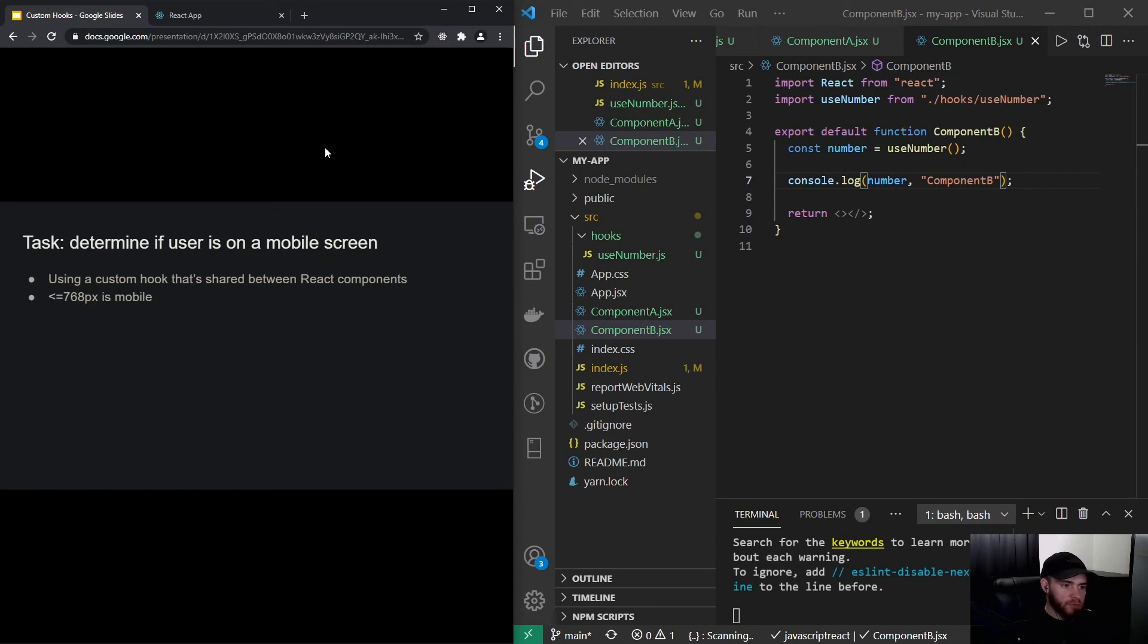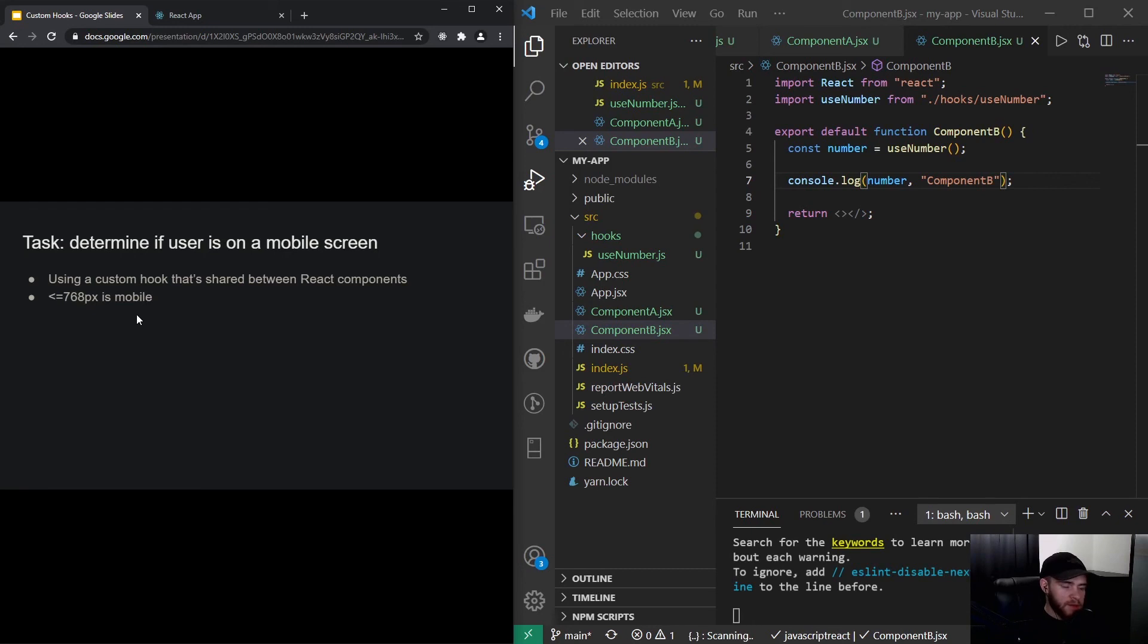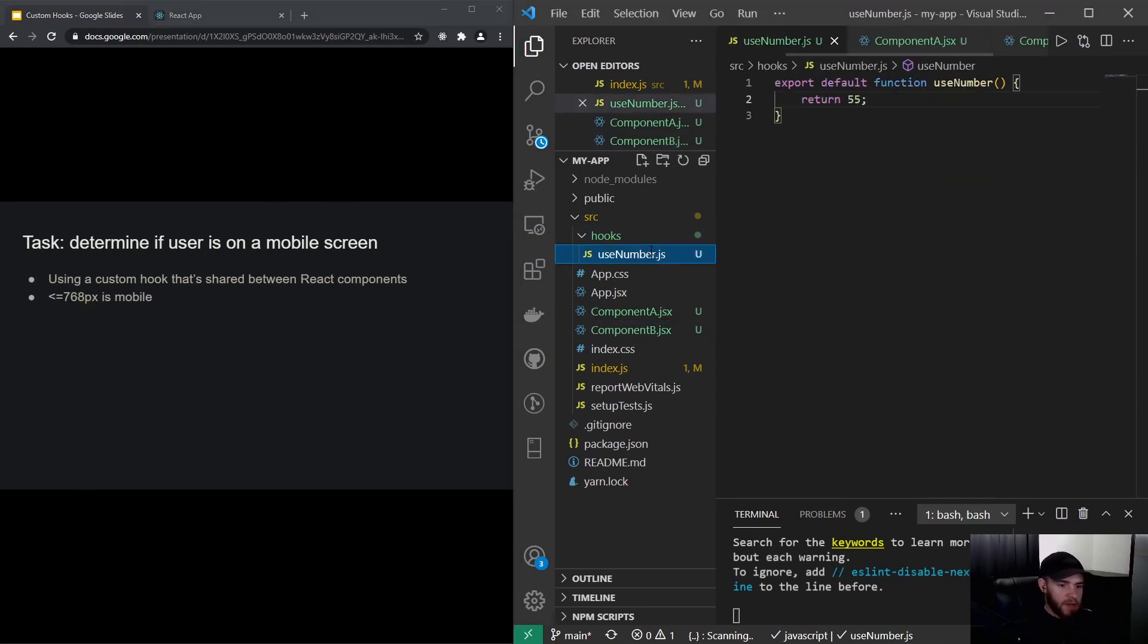But let's say someone gives us the task to determine whether a user is on a mobile screen, making use of a custom hook. And for our application, it's been given that every screen width below or equal to 768 pixels is a mobile screen or a mobile device, and everything above it will be a desktop.